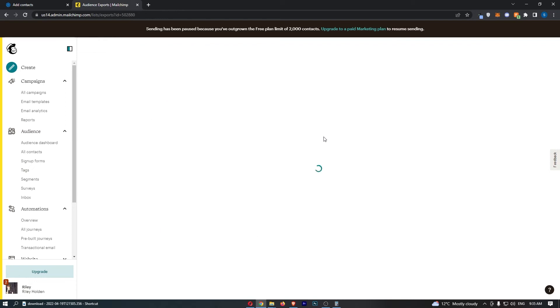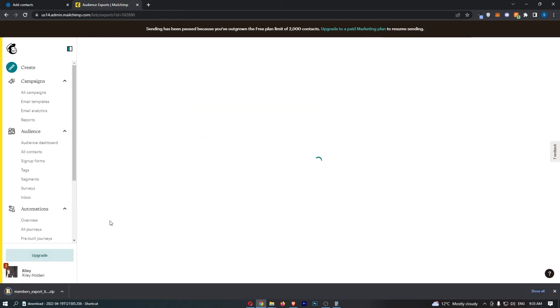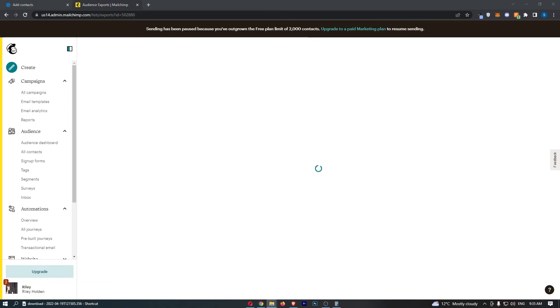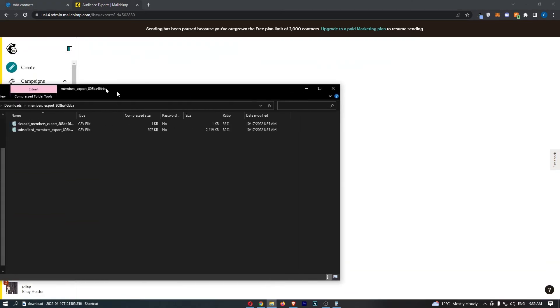So what you need to do is export your email list as a CSV file. I can do this, and as you can see, I have the CSV file right here.